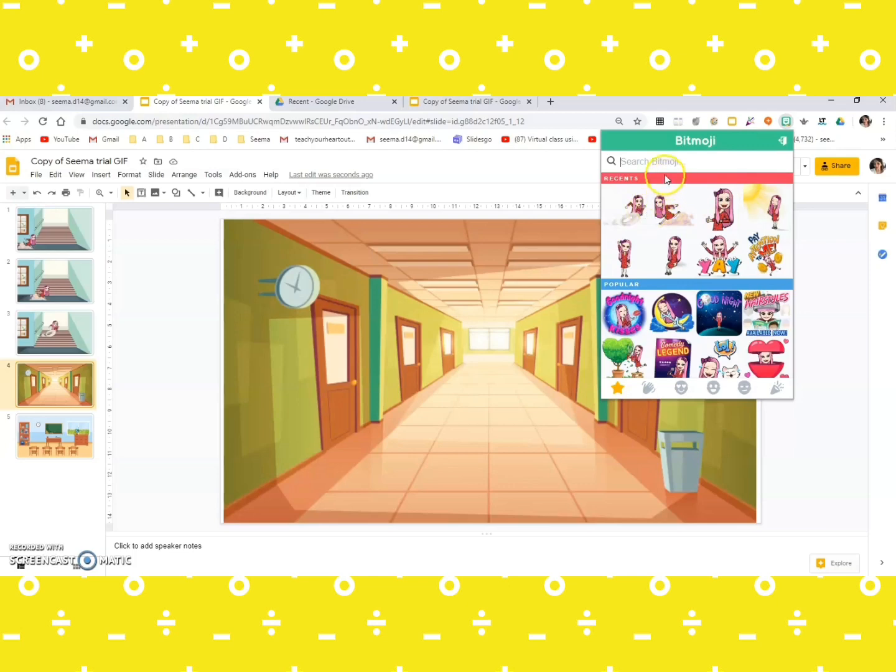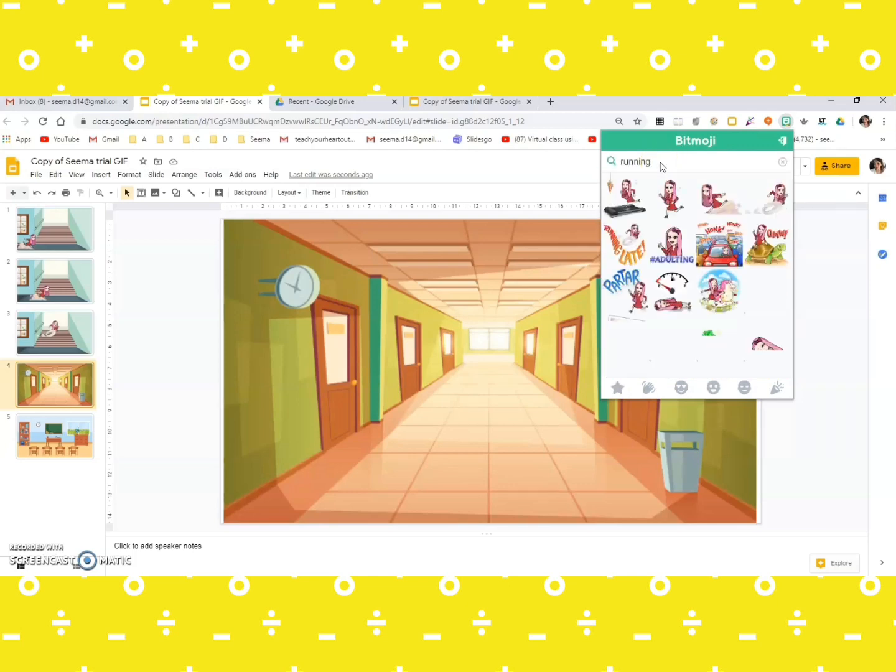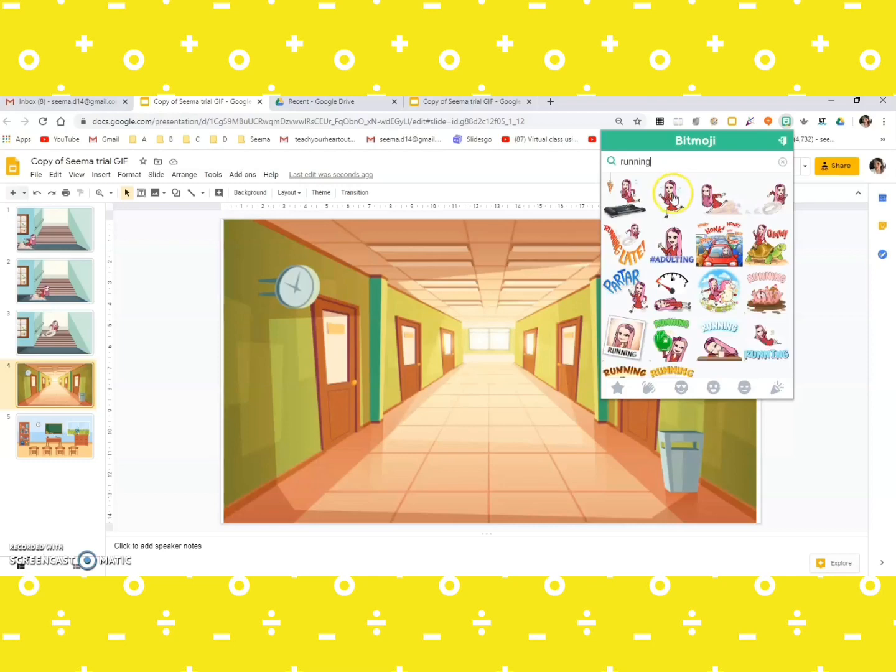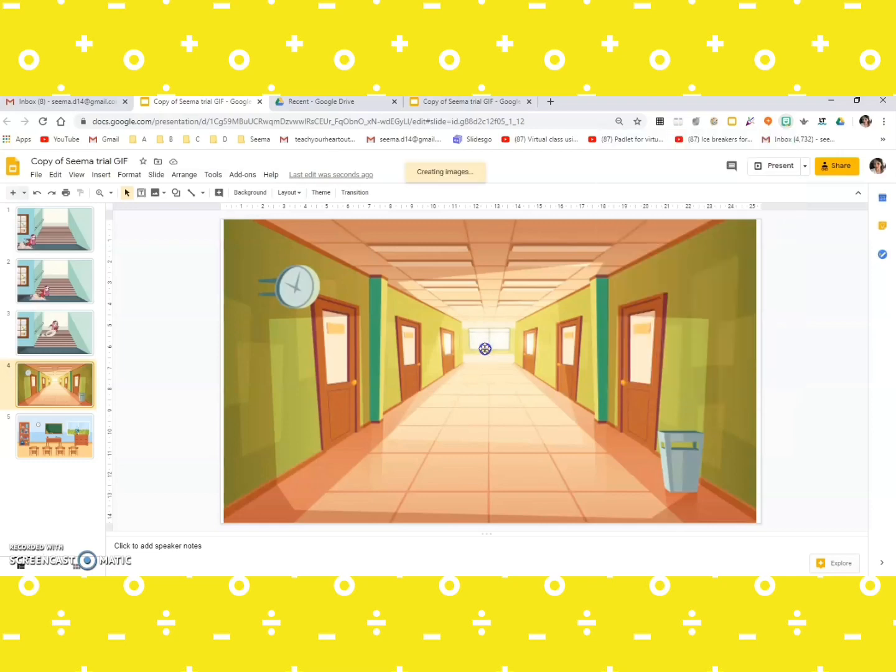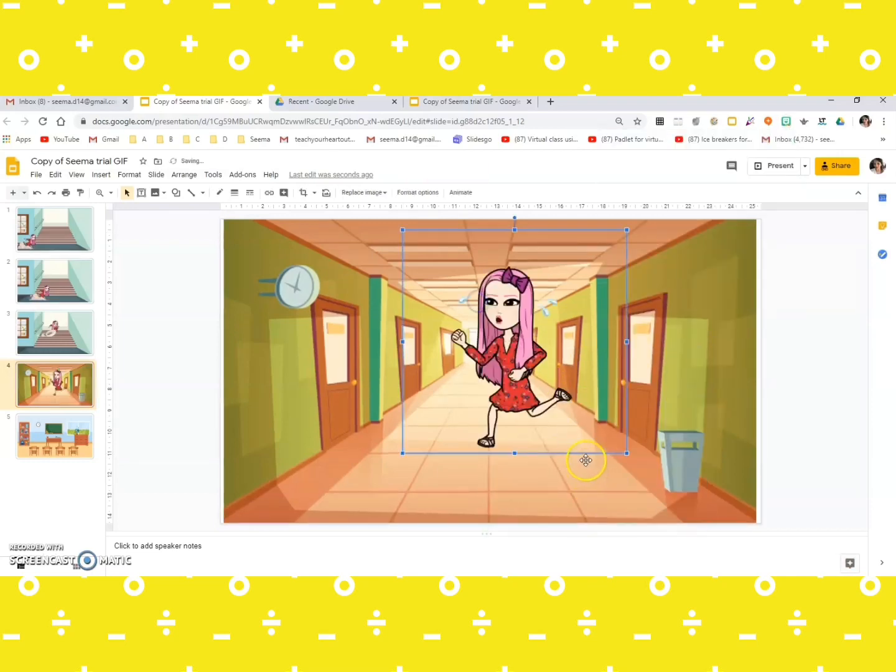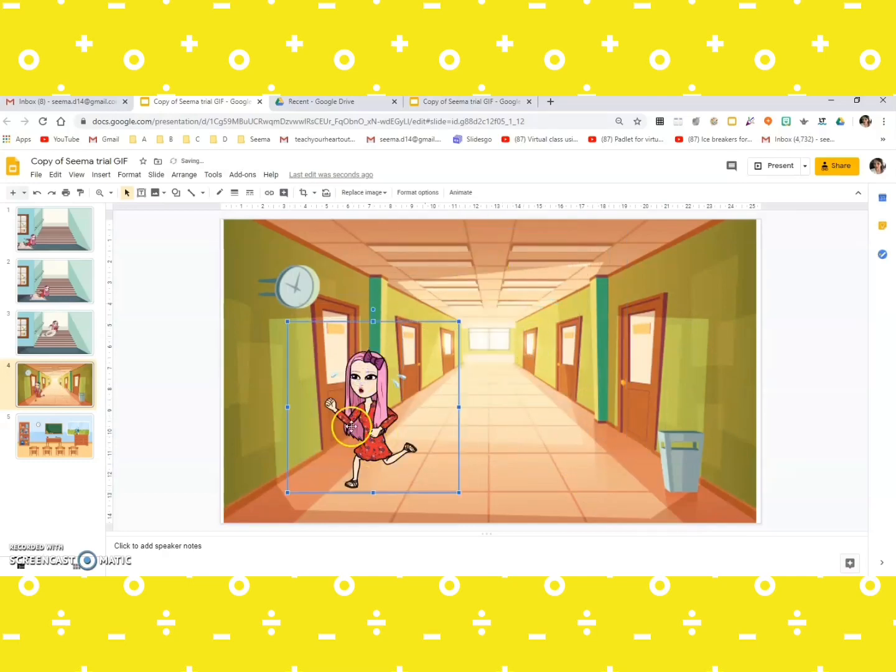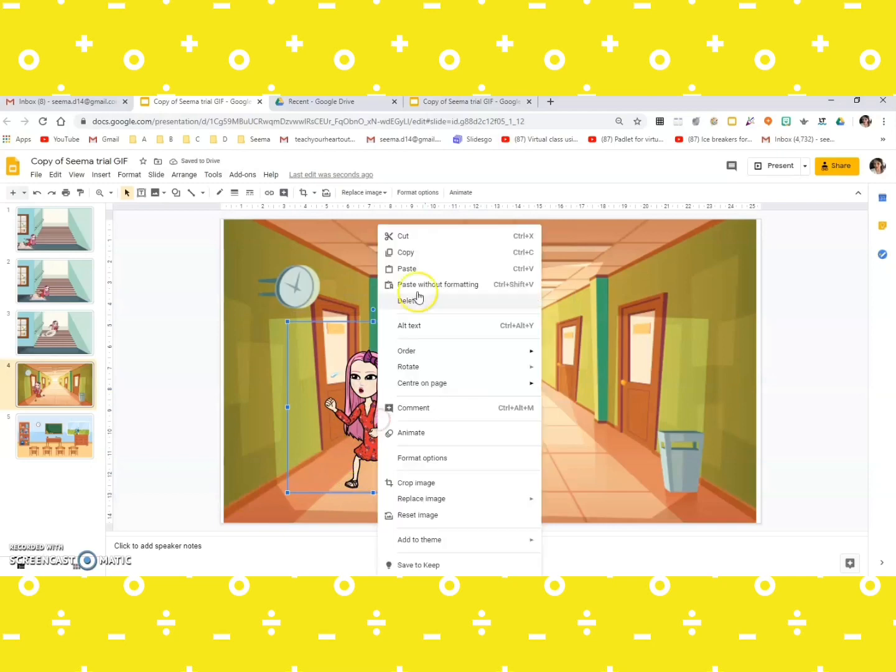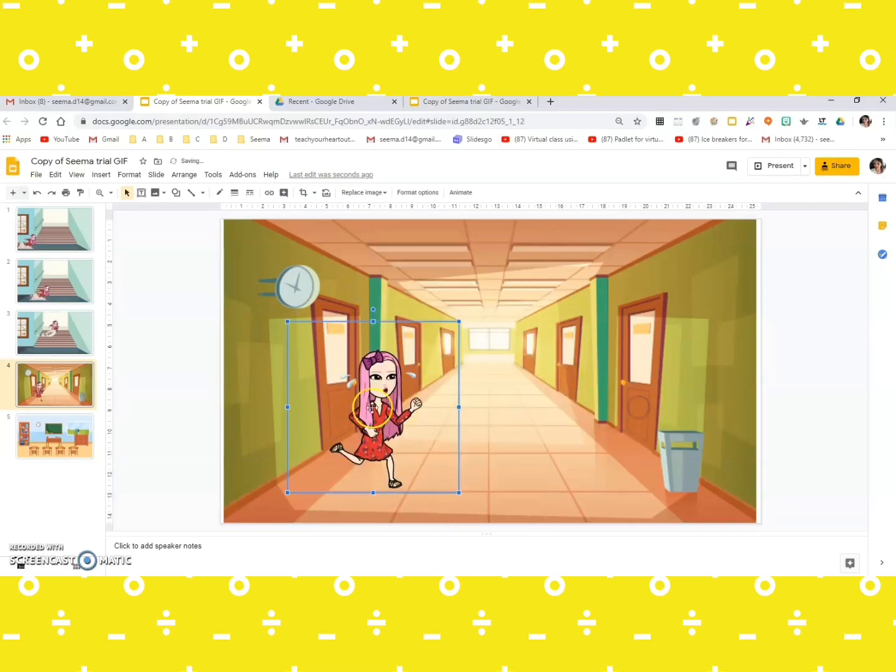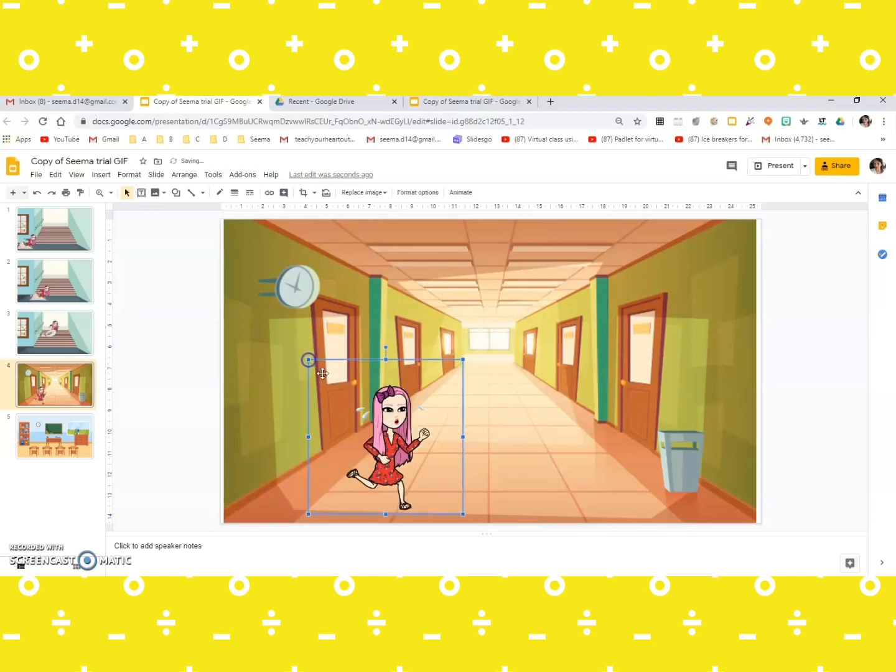And let me type running. Oh yes, I could take this one like she's maybe tired. Be careful of your position. I just want her to enter from this way, so I'm just going to right click, rotate, and flip horizontally. So yes, she's finally managed.